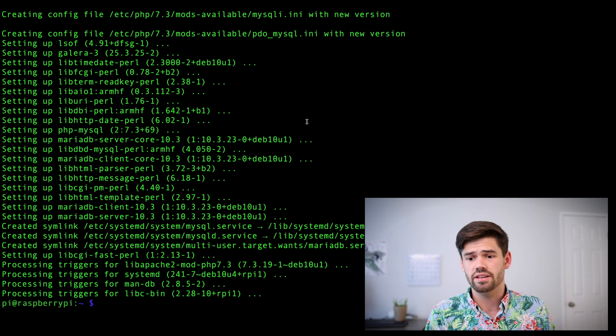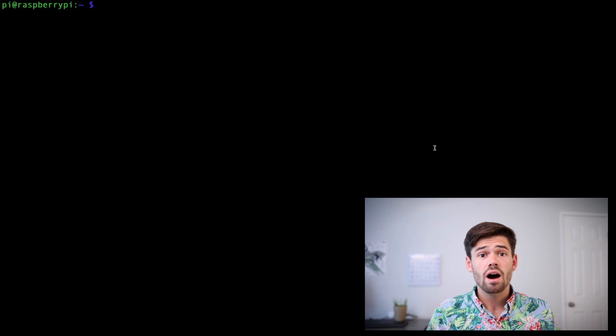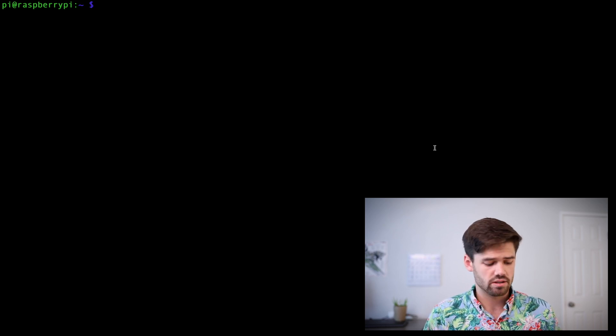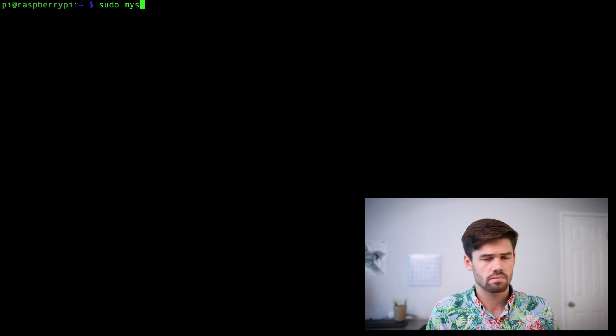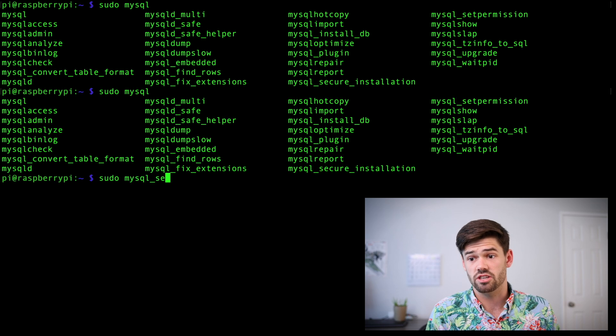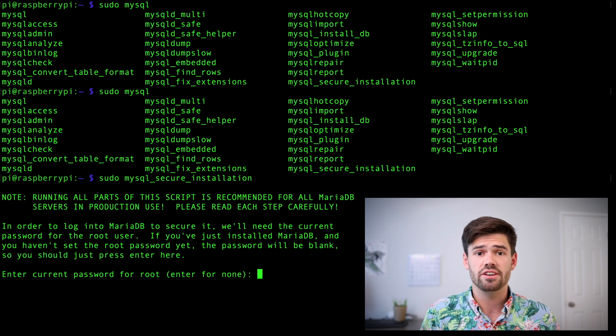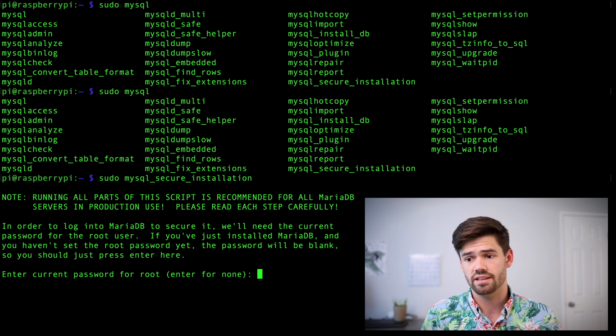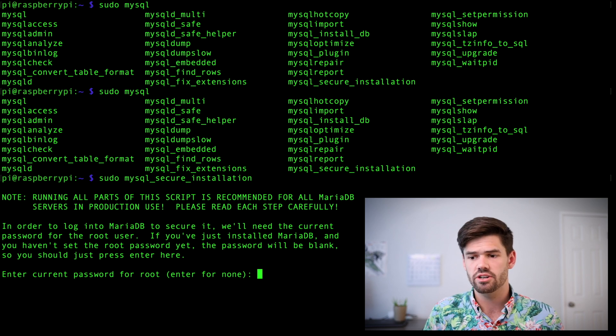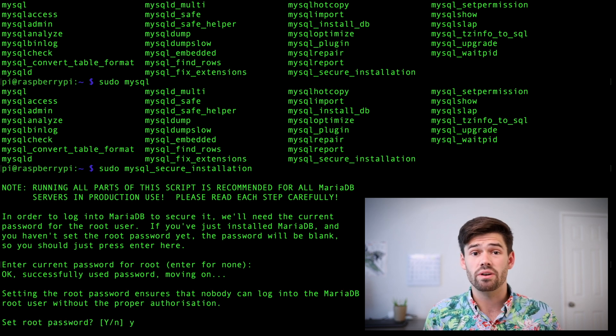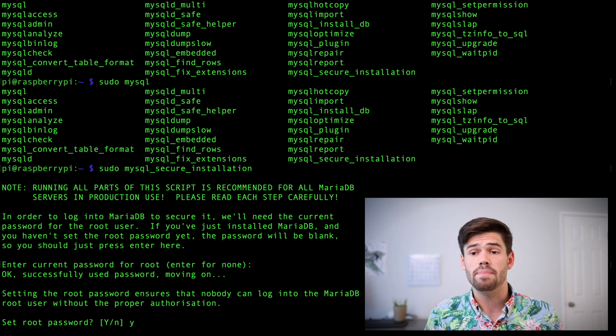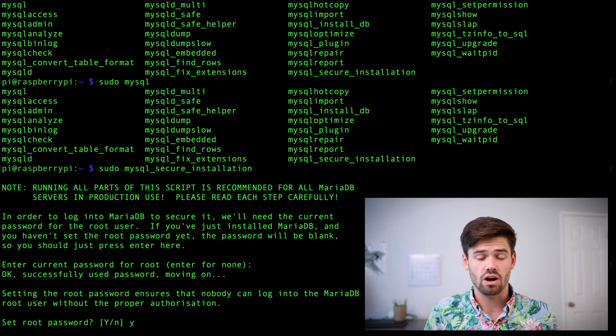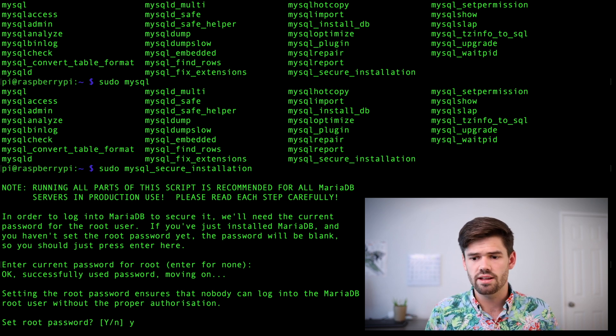All right. And so now we're actually going to go ahead and configure our database with sudo mysql_secure_installation. All right. And so now it's actually going to configure our database for our WordPress site. So we've not created a password yet. So just click enter. And so now we're going to want to set up a password. But by the way, this password is going to be stored as plain text on the Raspberry Pi. So just know that.